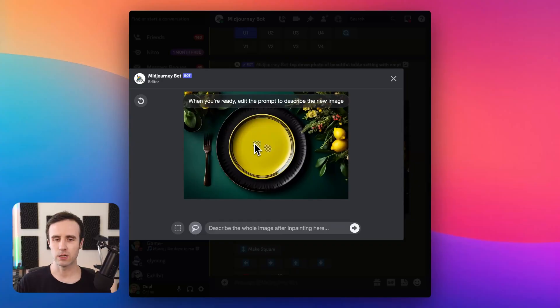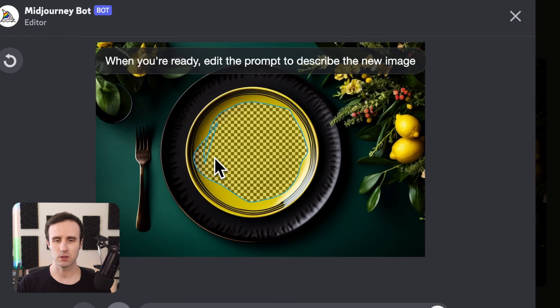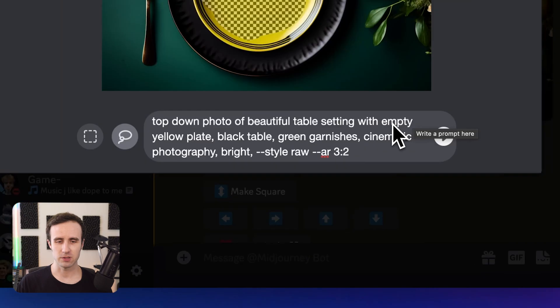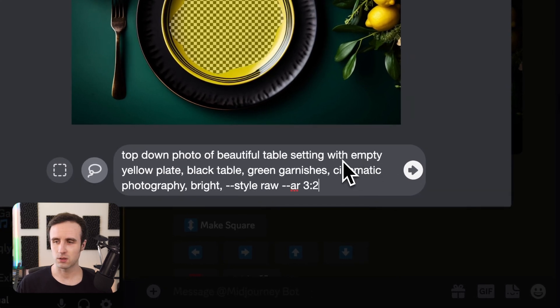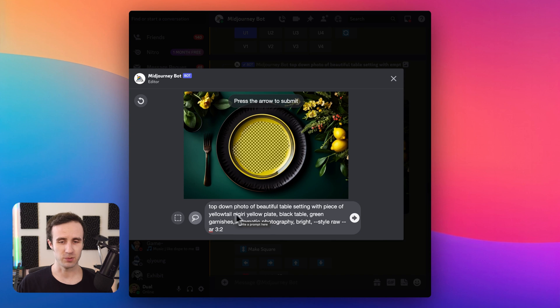It also generally works better if you're aiming to maintain the same style of your image — only slightly modify the prompt rather than deleting all of it and writing something completely new. So here I'll select a big portion of the plate, paste in the original prompt, and change the part that said 'empty yellow plate' to 'a piece of yellowtail nigiri' to put some sushi on it. Once we've done that, all we have to do is click the Submit Job button.